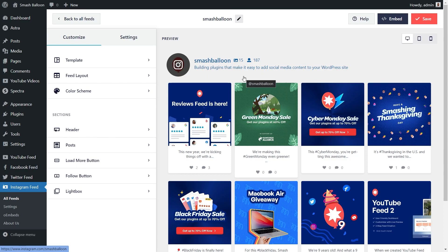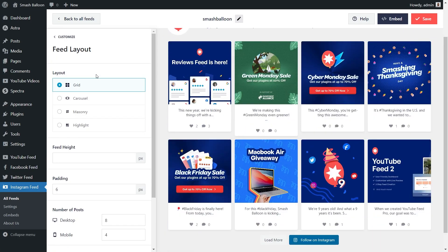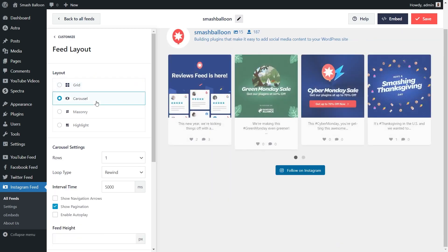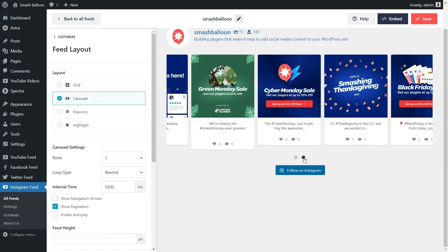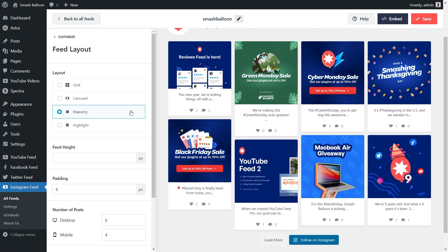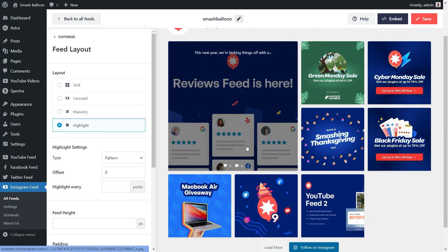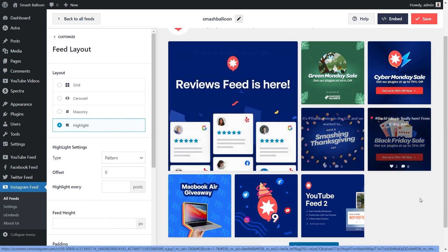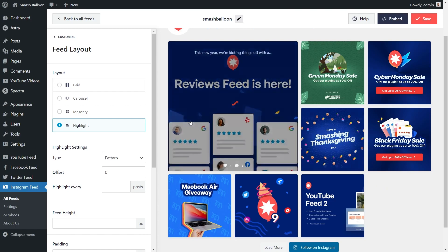This feed is now ready to be embedded on our WordPress webpage, but let me show you how we can customize this. On the left-hand side, under the customize tab, click on feed layout. We currently have the grid layout selected, meaning posts are shown in rows and columns. We also have the carousel layout, which allows you to swipe through your Instagram posts. We have the masonry layout, which displays posts in rows and columns in their original sizes. And lastly, the highlight layout, which highlights your latest posts in a larger size, followed by the rest in a grid layout. For this video, let's continue with the grid layout.